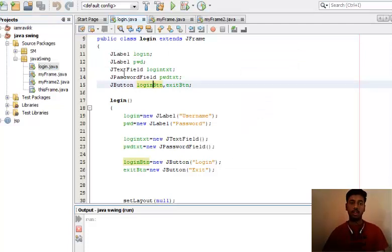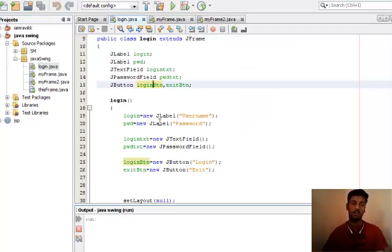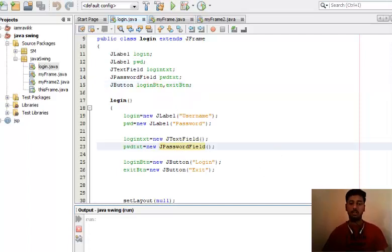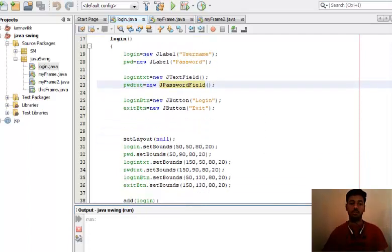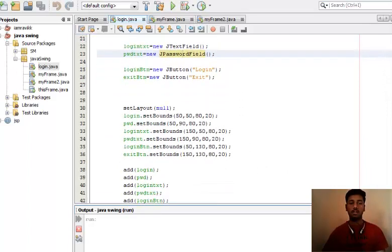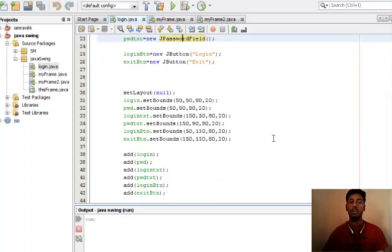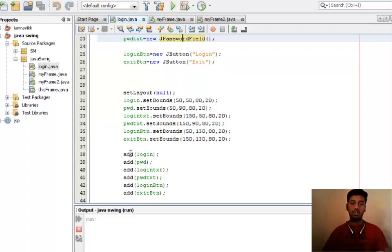Nothing new. I have just initialized the variables that I want to use in this program, declared them here, initialized the Swing components, set the coordinates of width and height for each control, and added them to the frame.